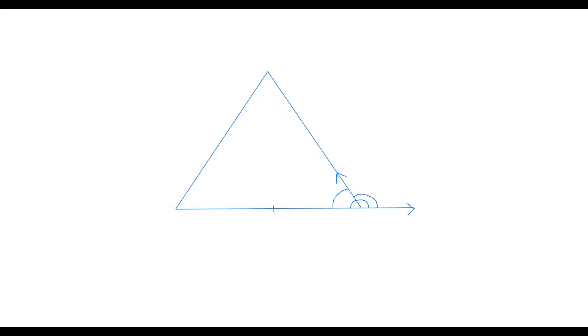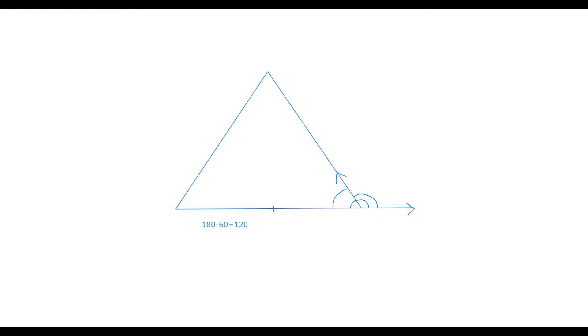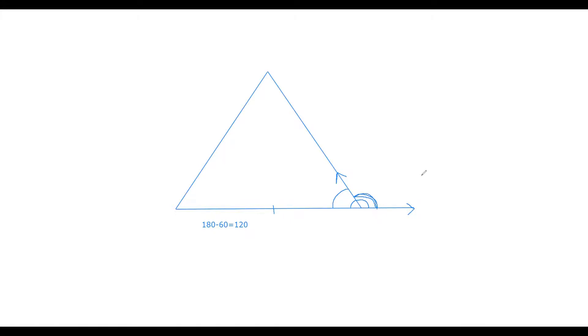So you're going to do 180 minus 60 because that's what's in the triangle here and then that equals 120. So now you know that this angle right here is 120 degrees and that's how much you'll be turning your turtle.